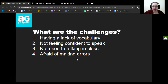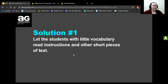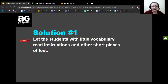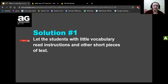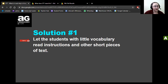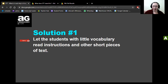Let's look at the solutions. Solution number one: let students with little vocabulary read the instructions and other short pieces of text. They can read a paragraph or the class instructions — this gets them talking, improves their vocabulary little by little, and builds confidence over time. There's no need to worry about a student who only knows a few words.